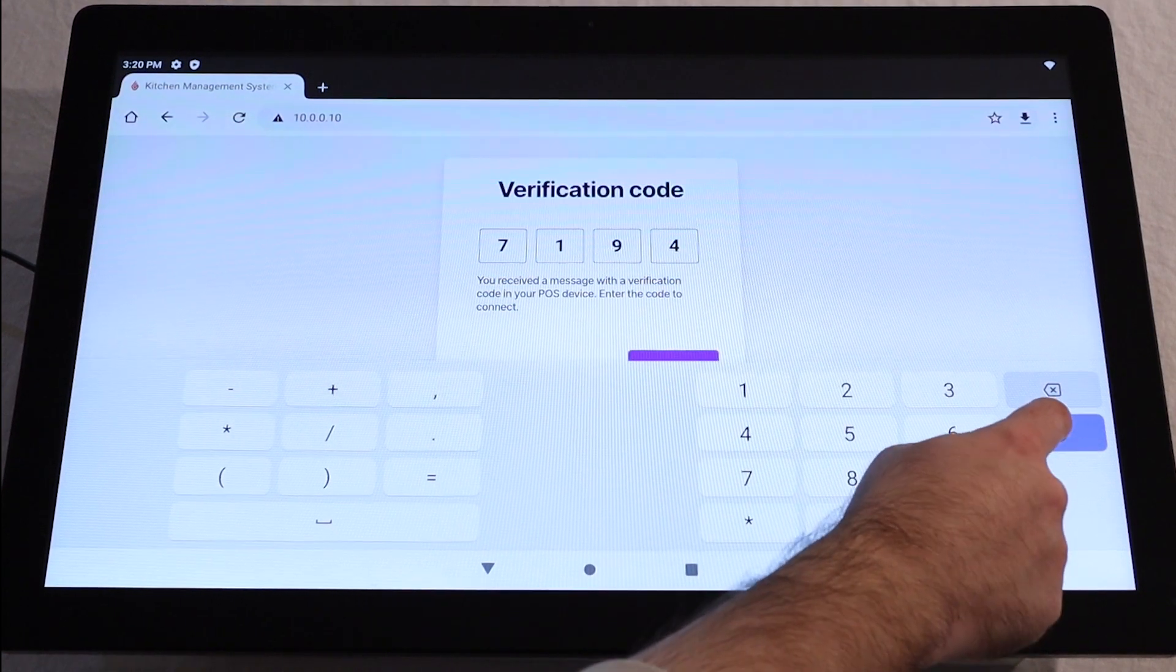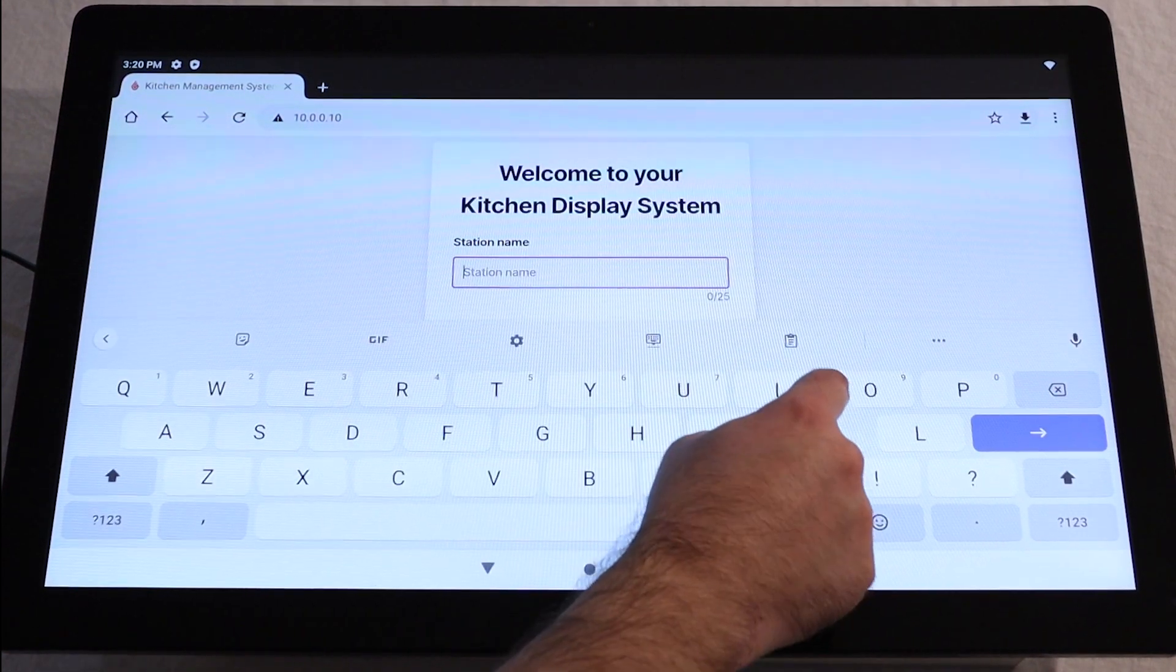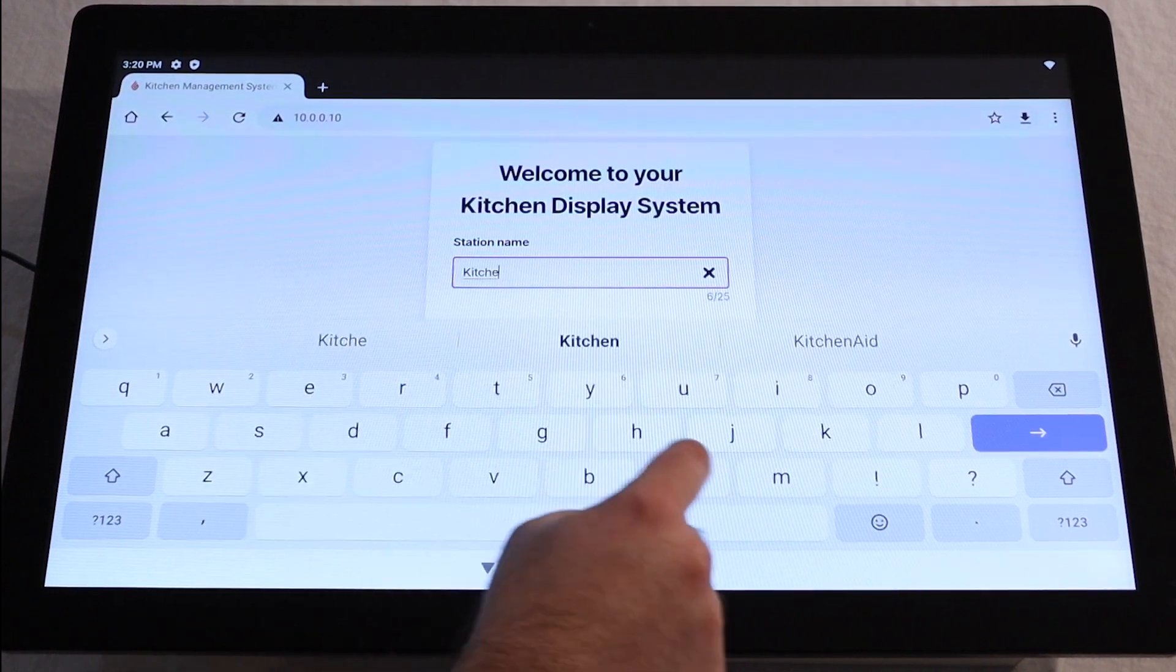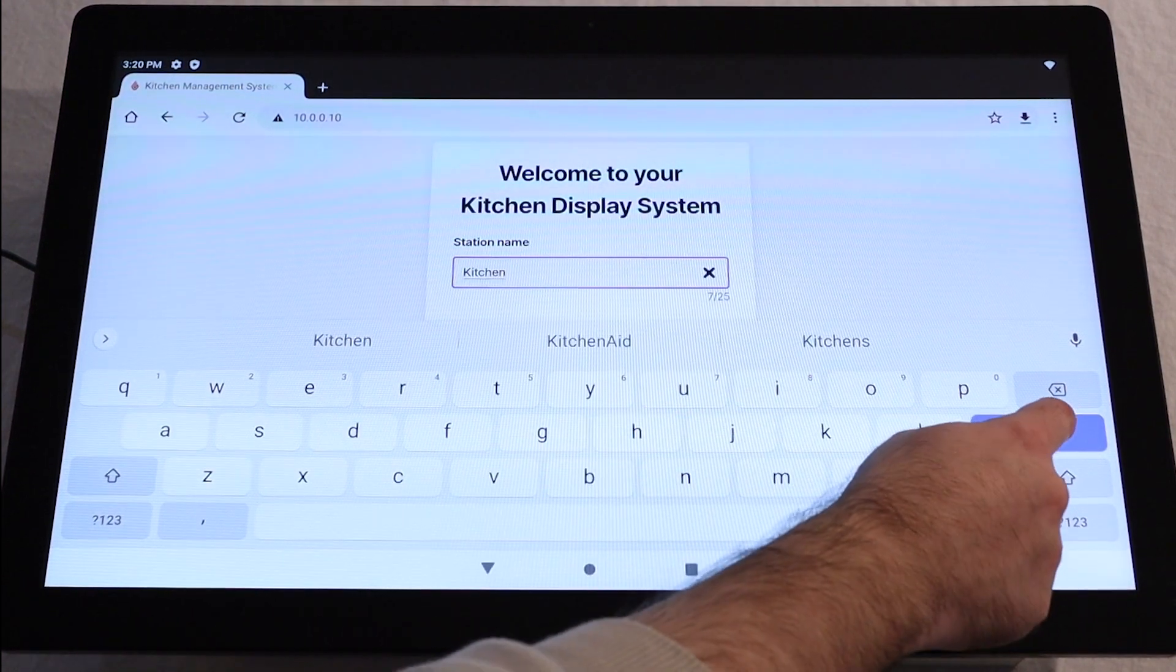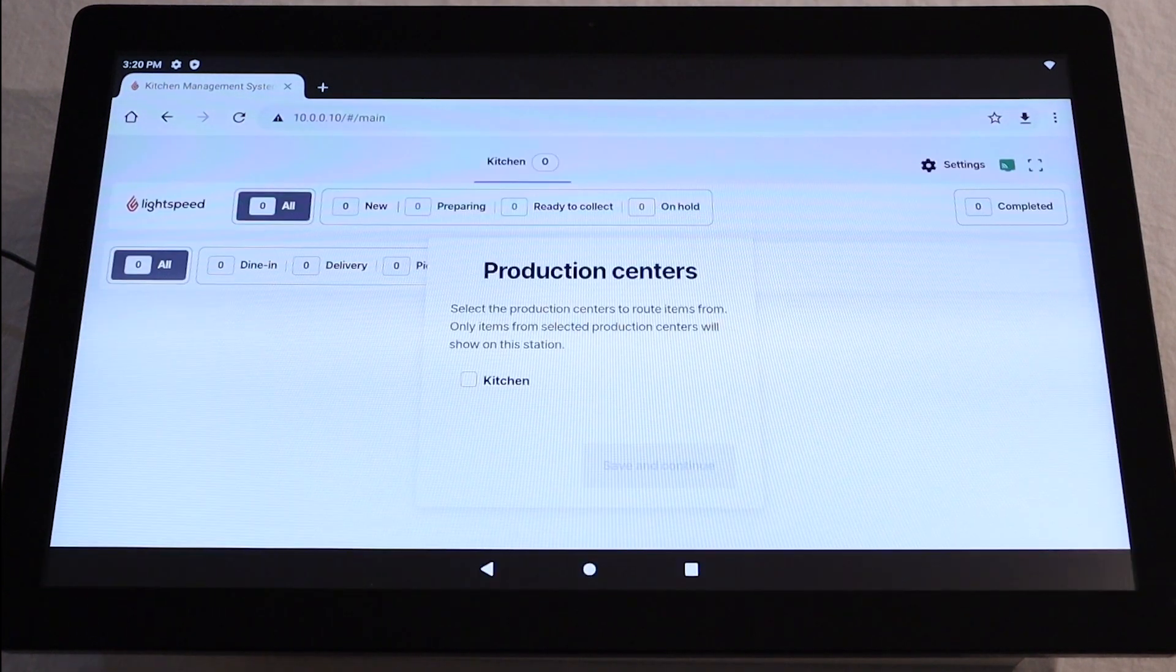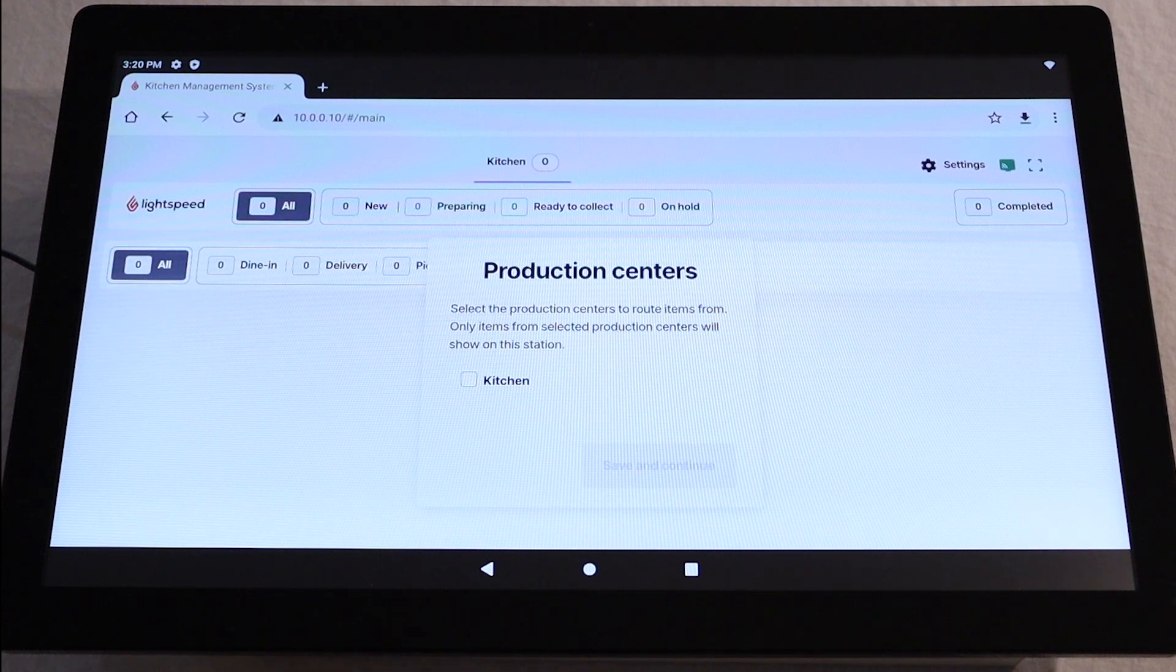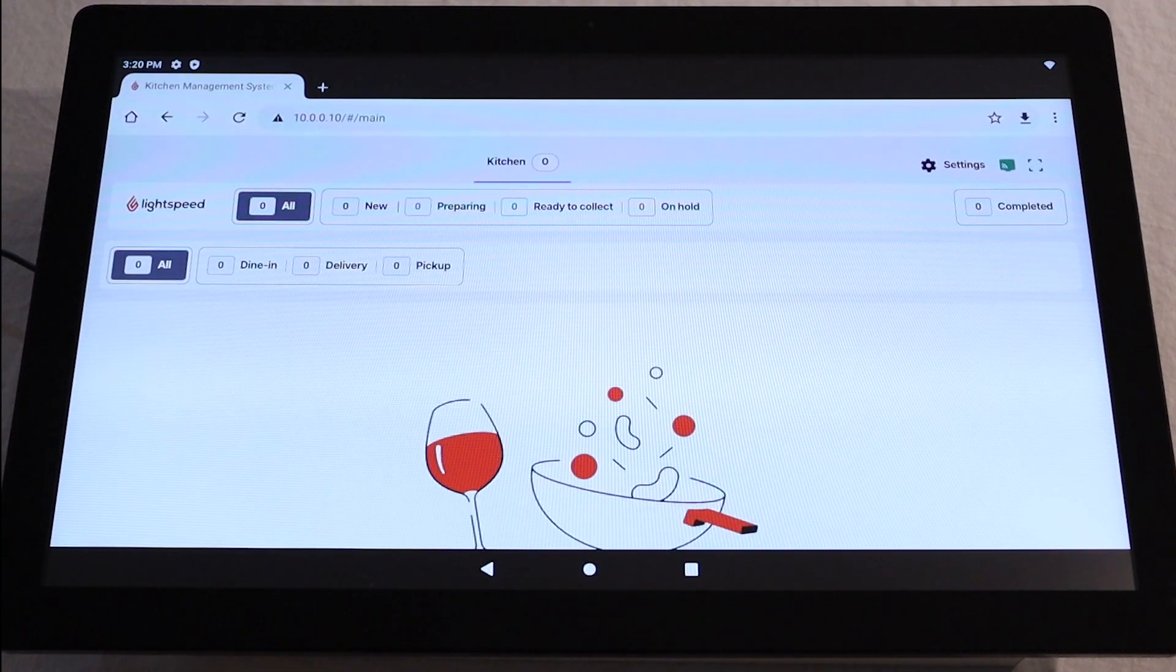You'll then be asked to give a name to your station. This will help identify your KDS station and its purpose in your restaurant. For this video, we'll call it Kitchen. Then tap Enter. Finally, you will be prompted to choose a Production Center. For more information on Production Centers, click the link in the description for the Help Center article. Select your Production Center, and then tap Save and Continue.